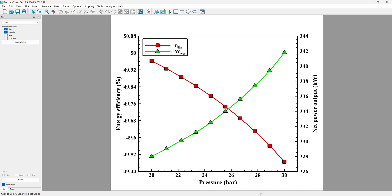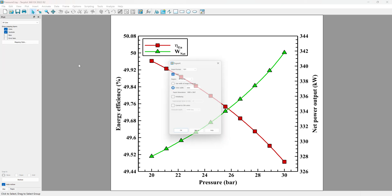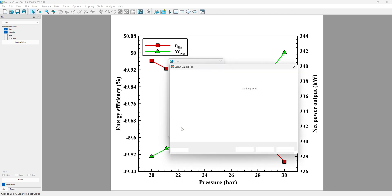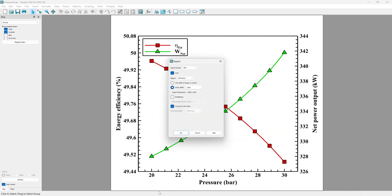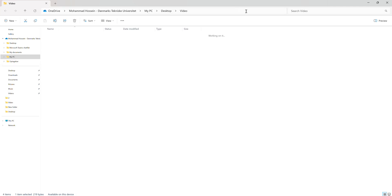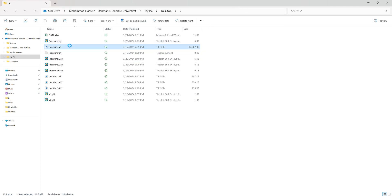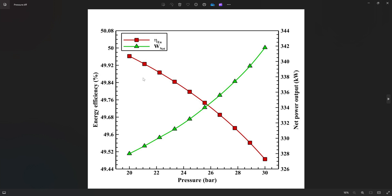Wait for it to render. This is the final version of our figure. That's it, thank you.